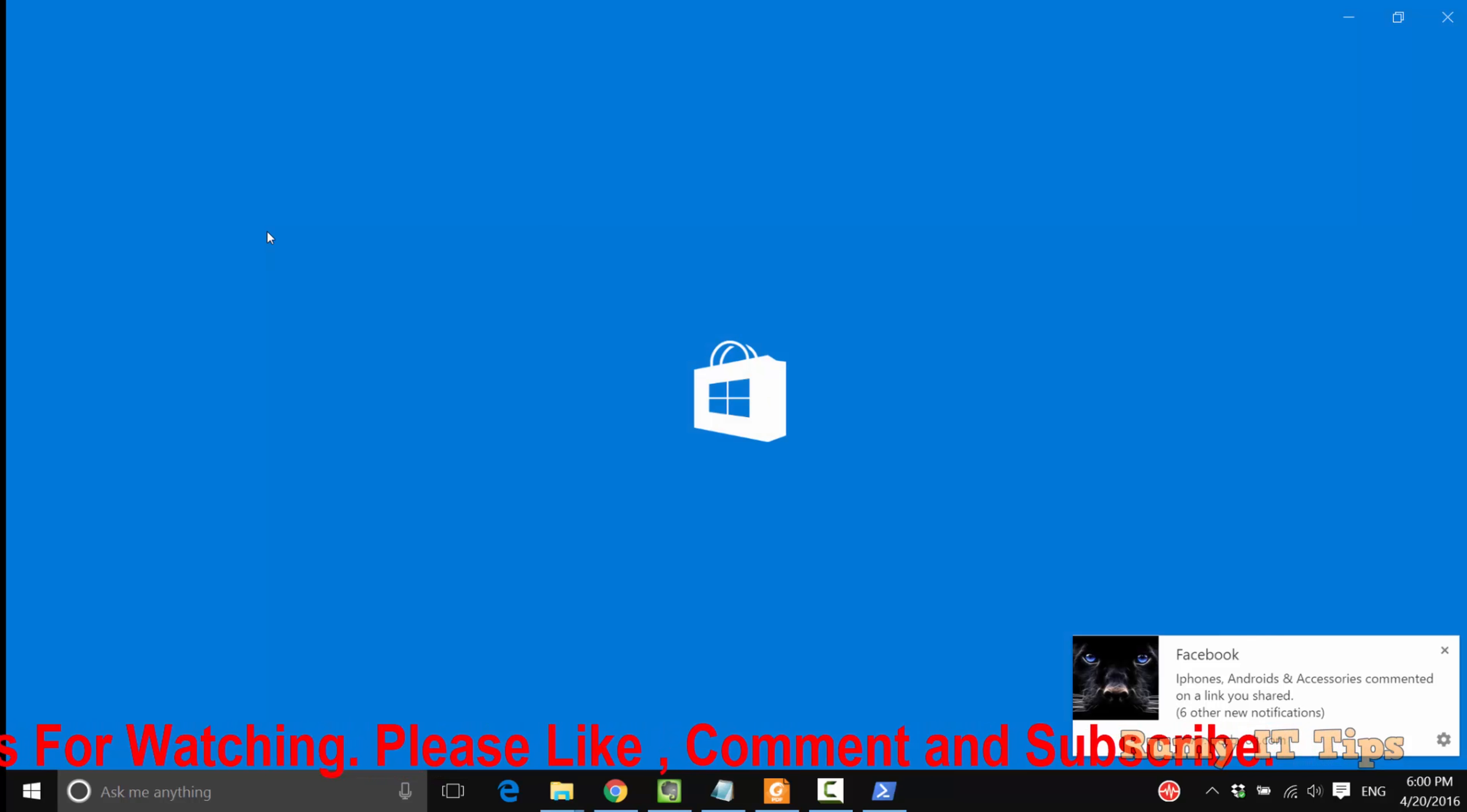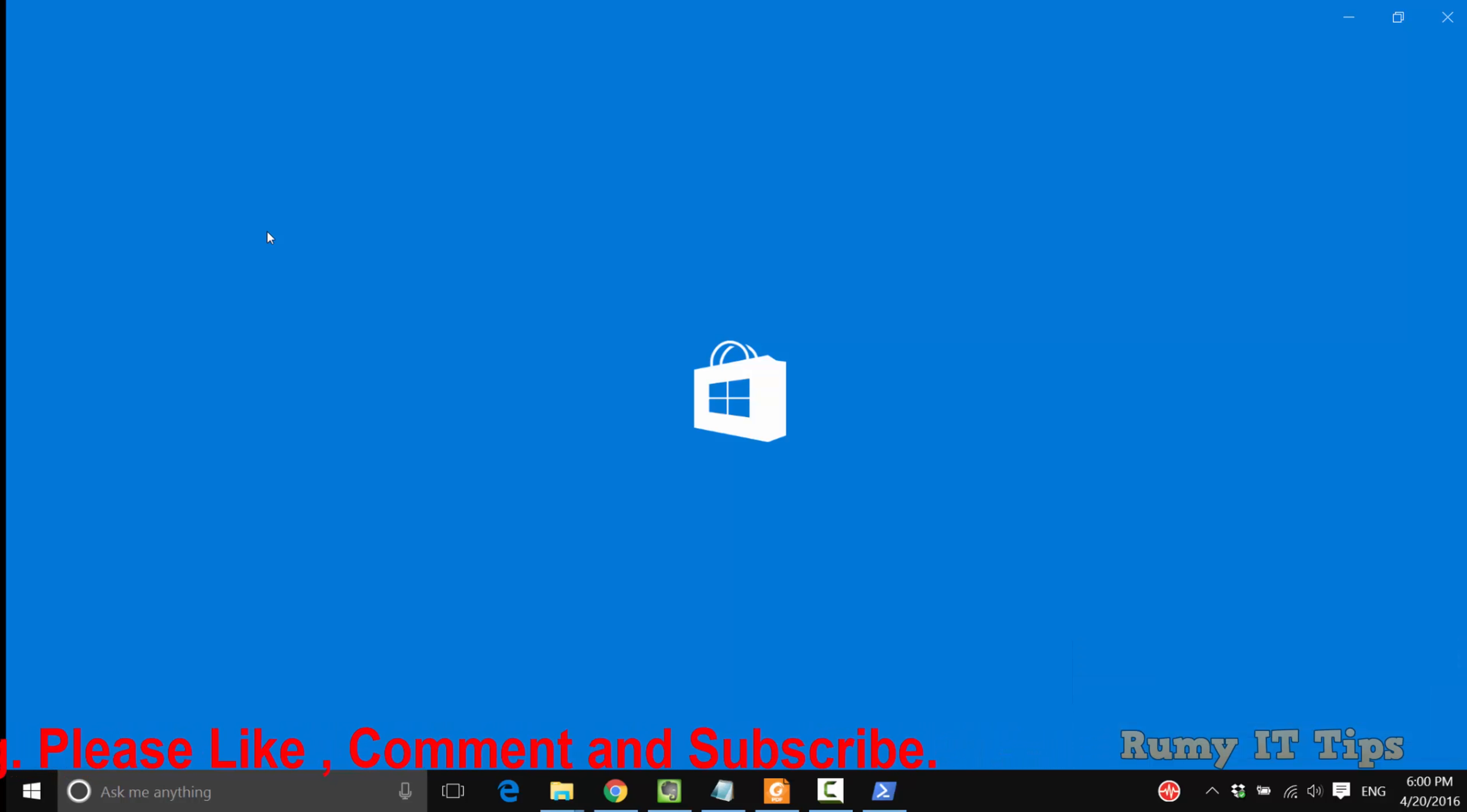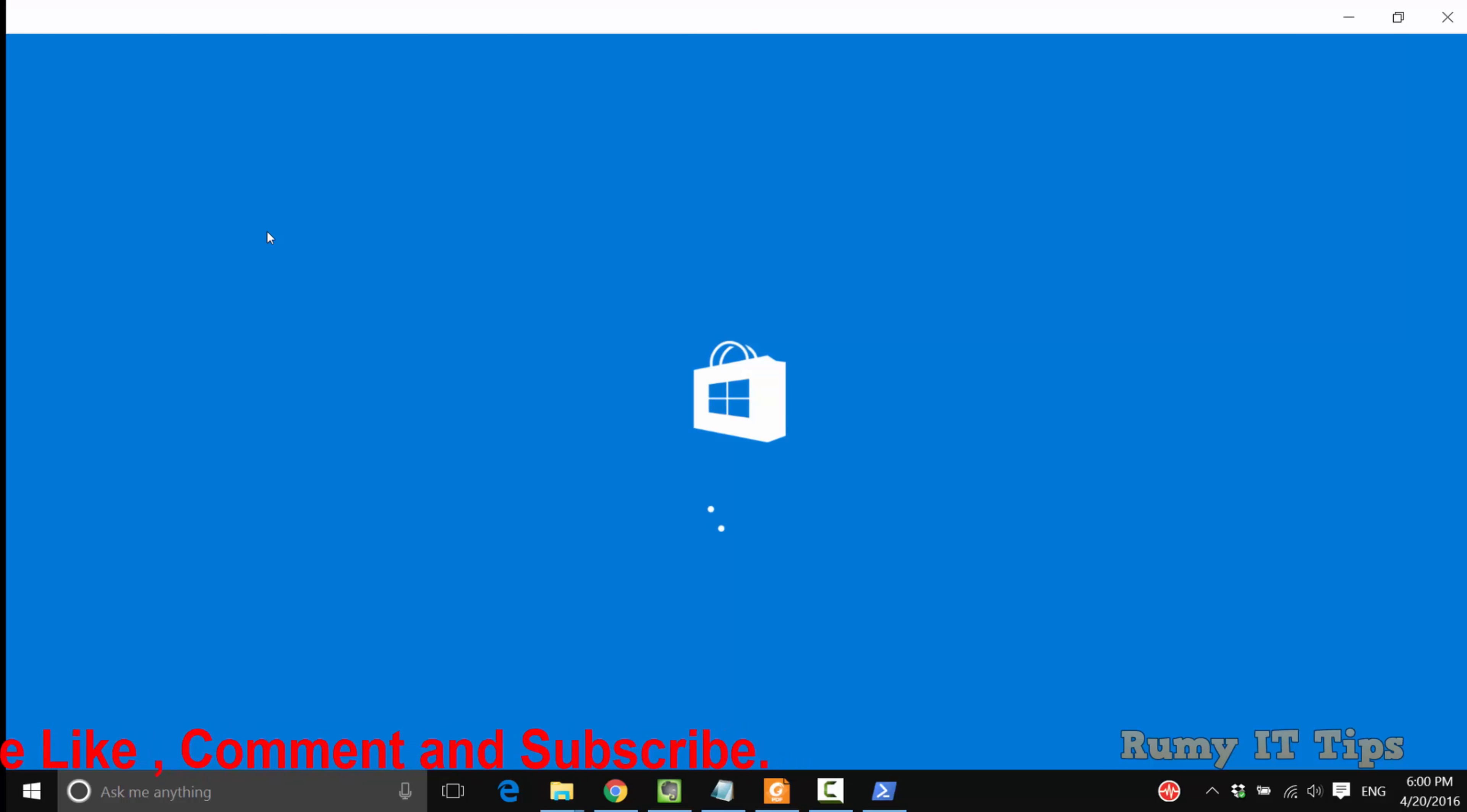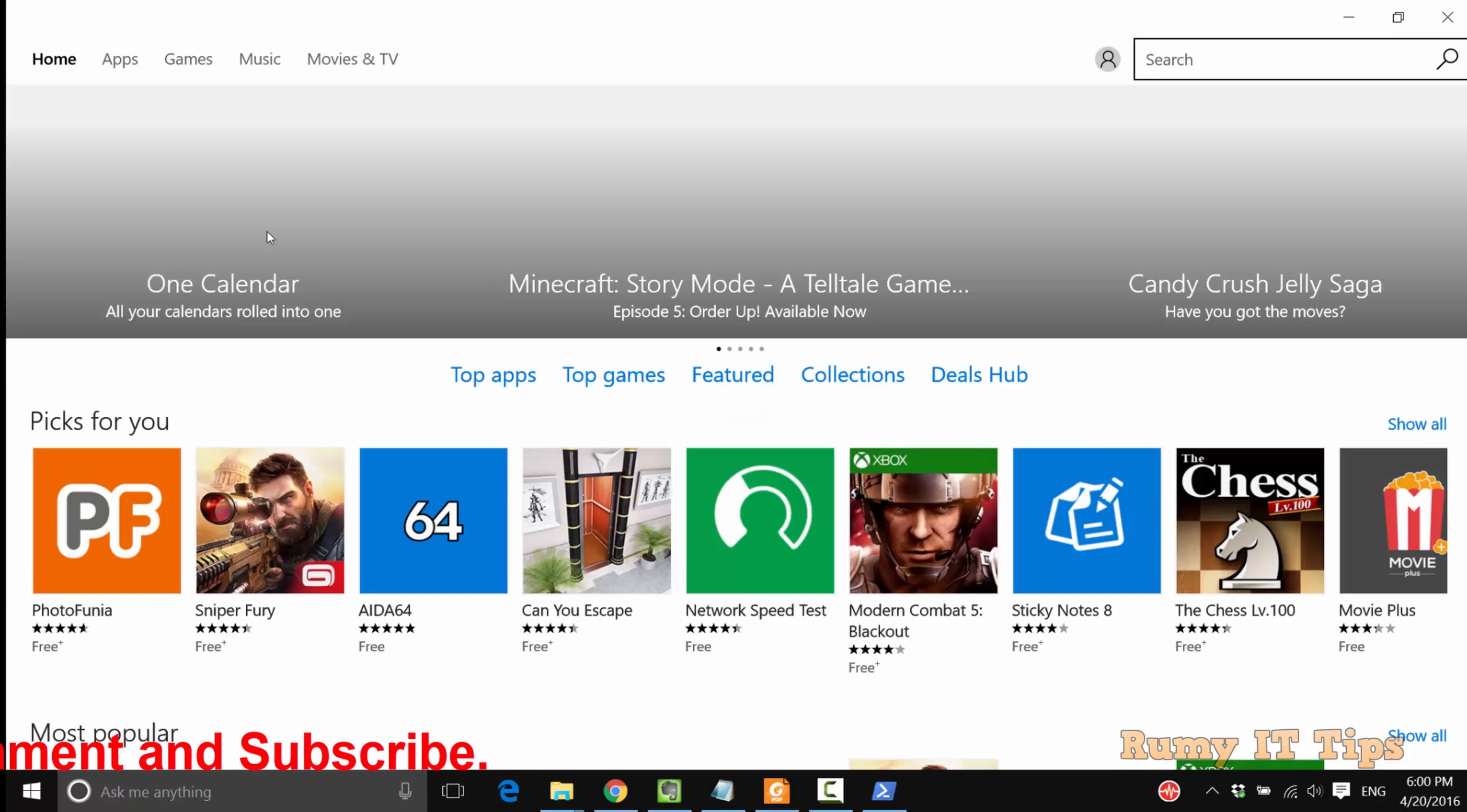Now if you're going to open your Store, you are easily able to open it. As you see here, I'm just now going to open this. Now it's opening.